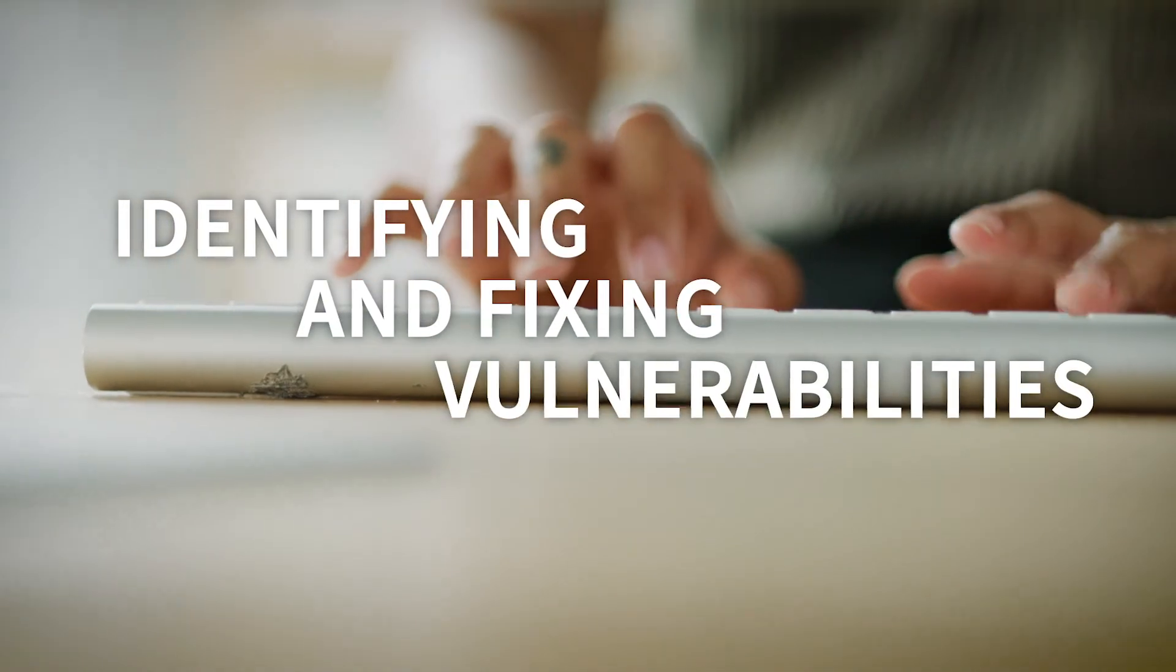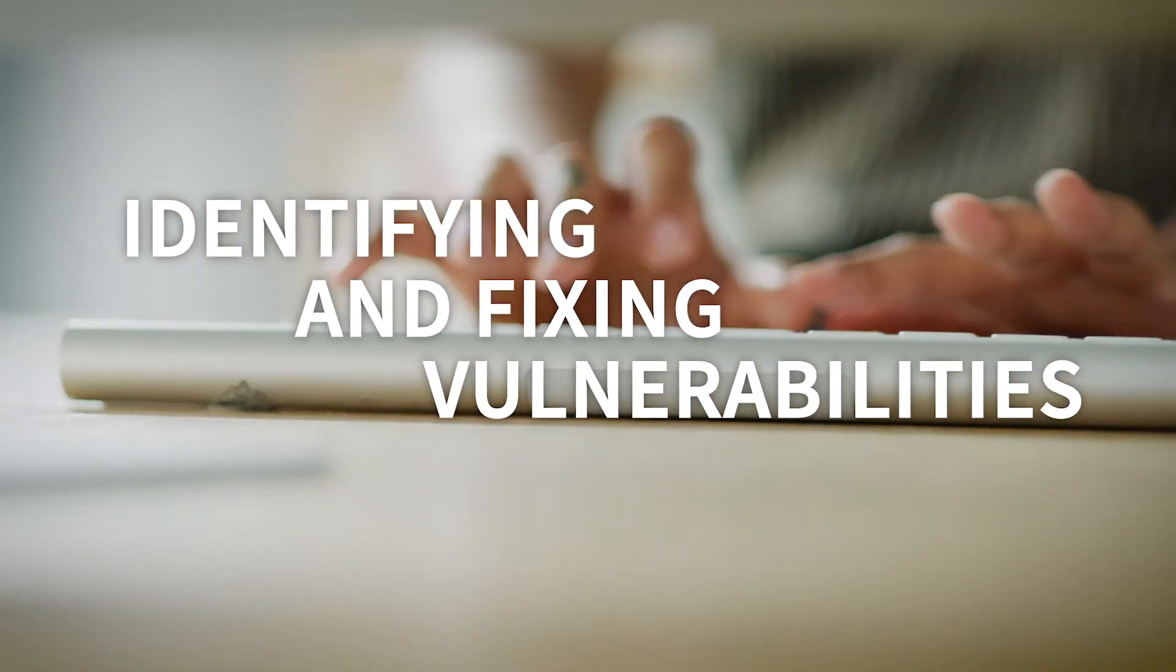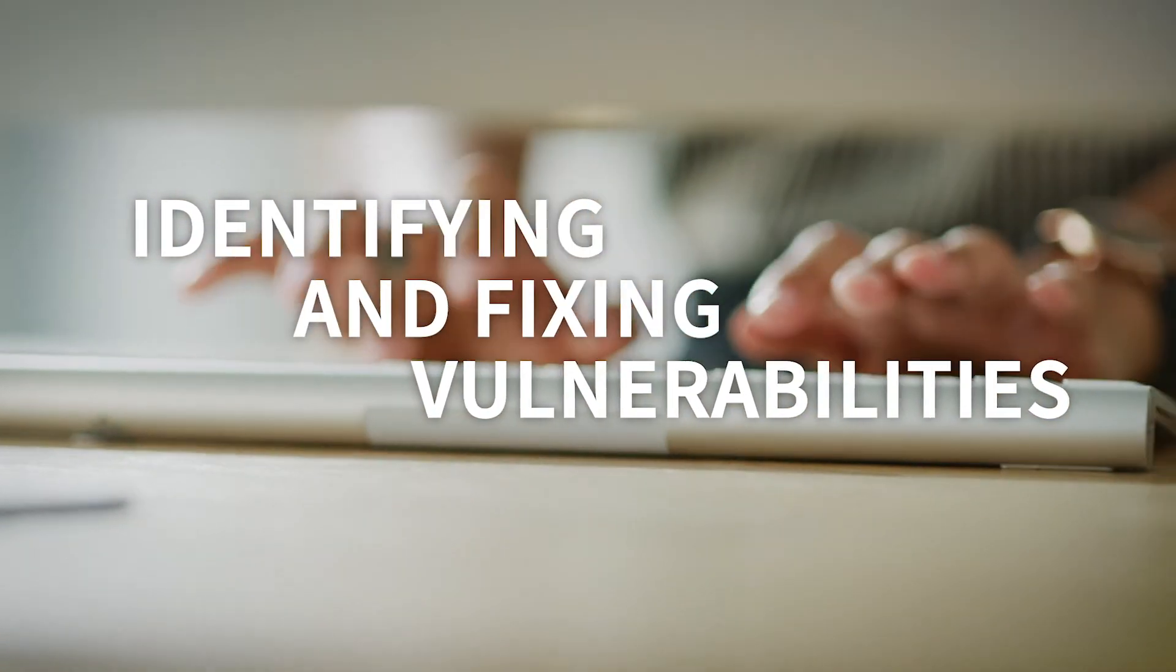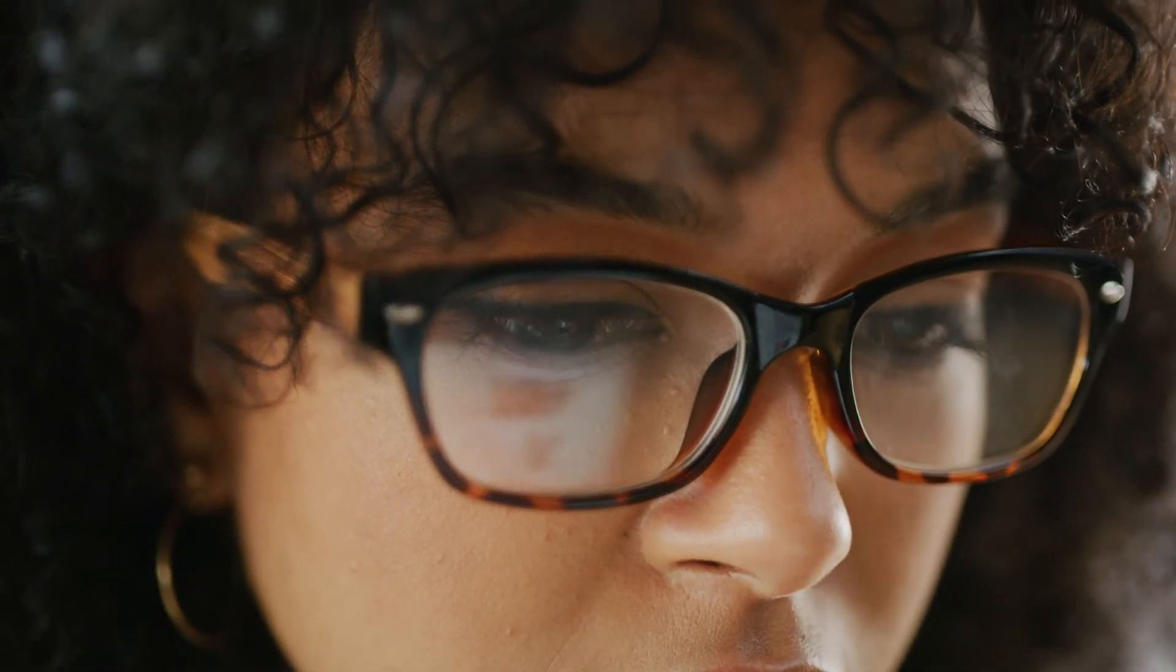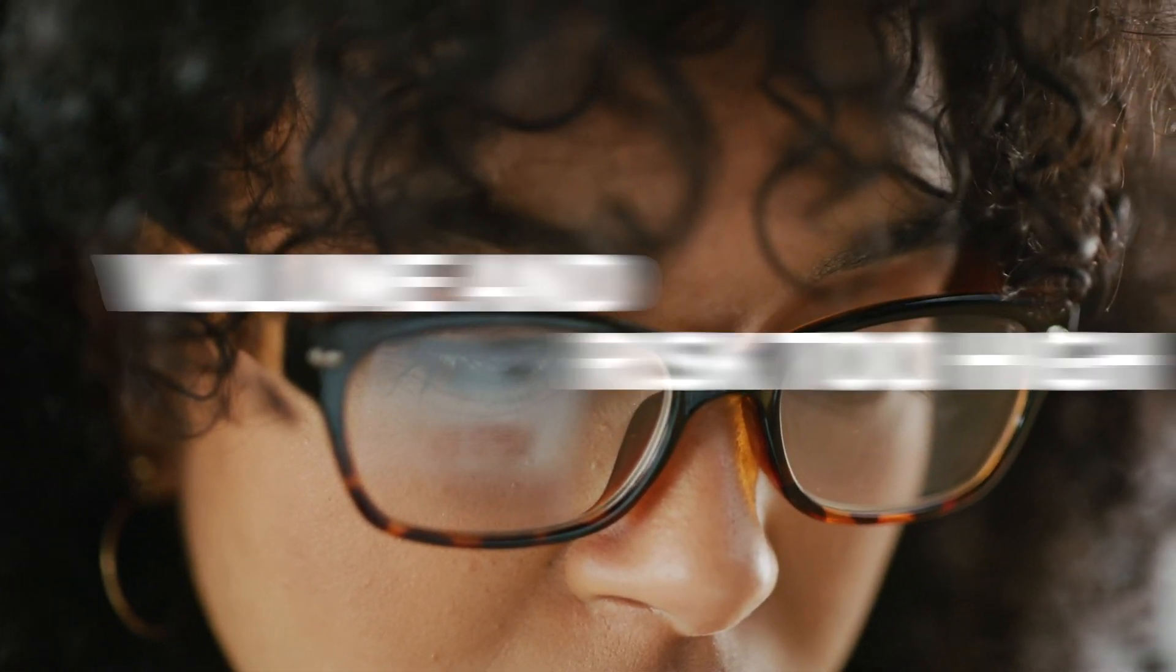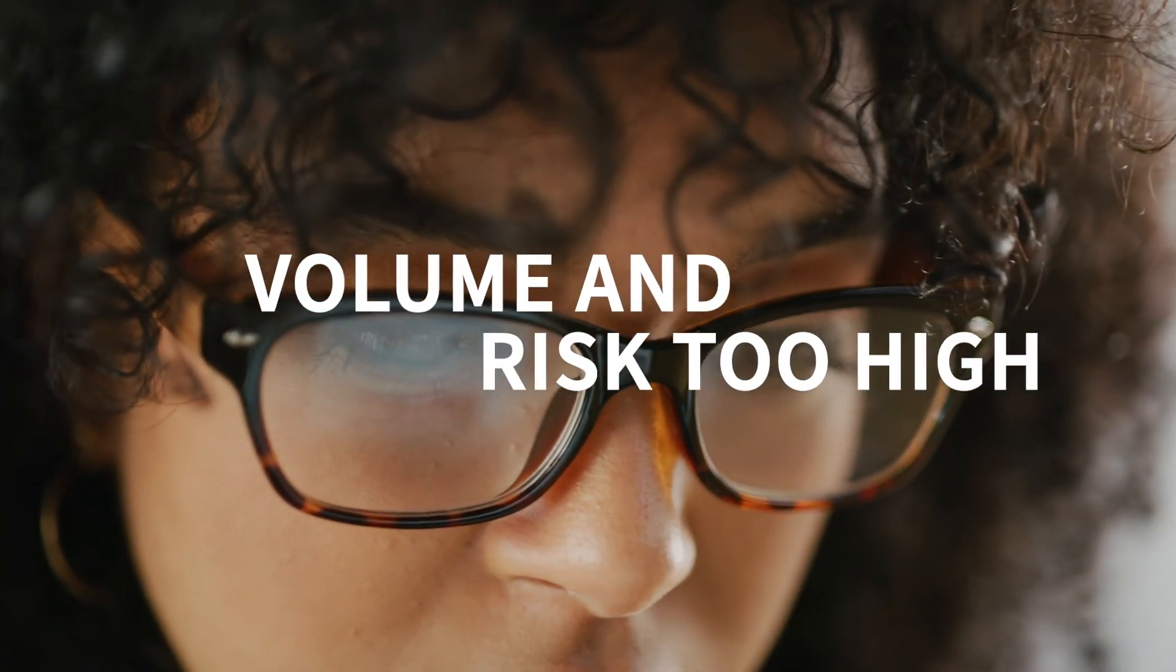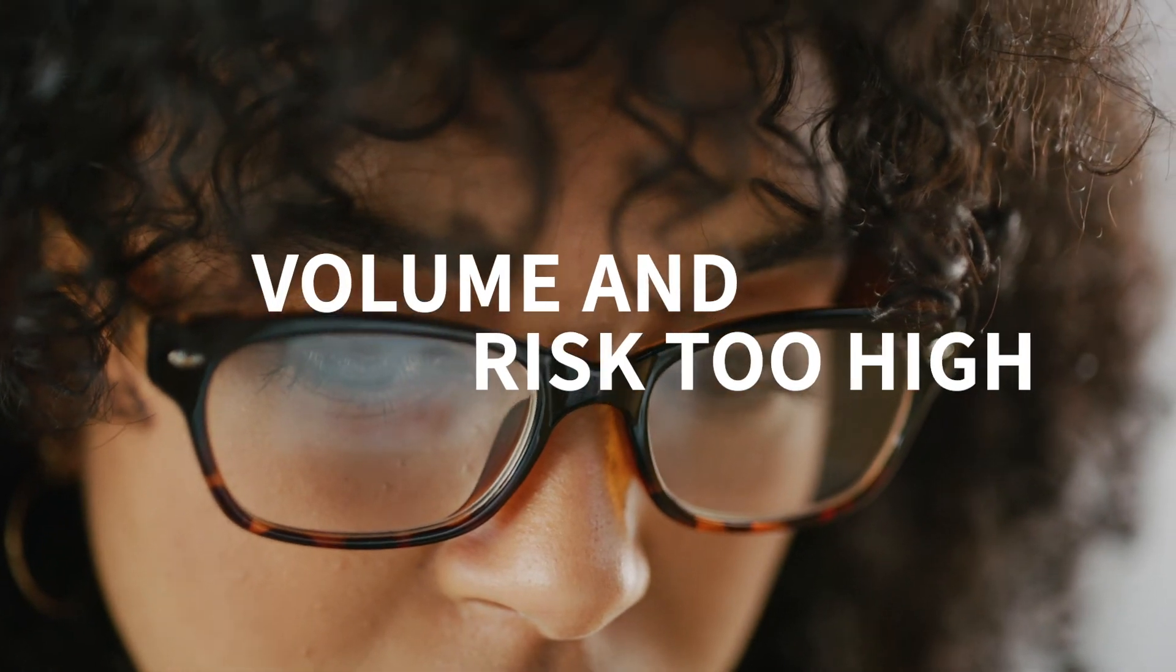Think about all the hours you spend identifying and fixing software vulnerabilities. While it might seem ideal to push all known patches as quickly as possible, in reality, the volume and risk are too high.